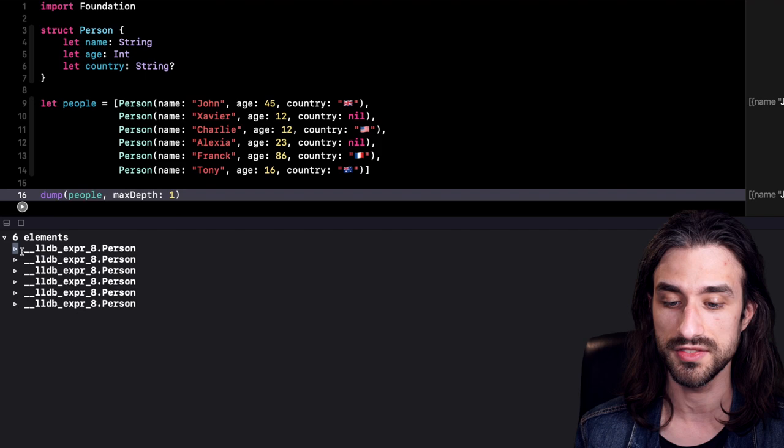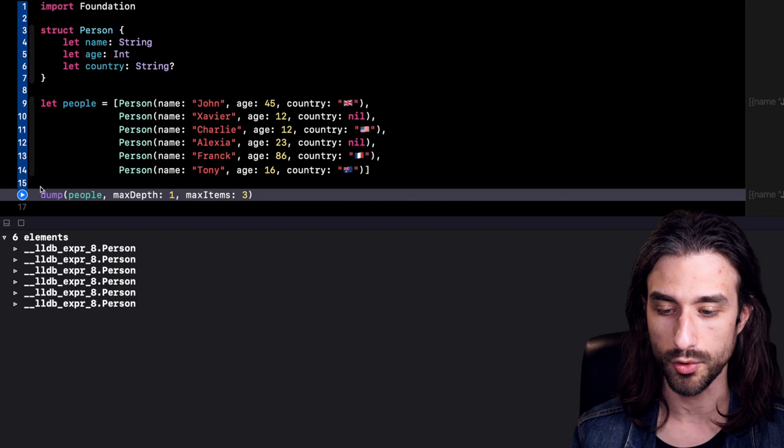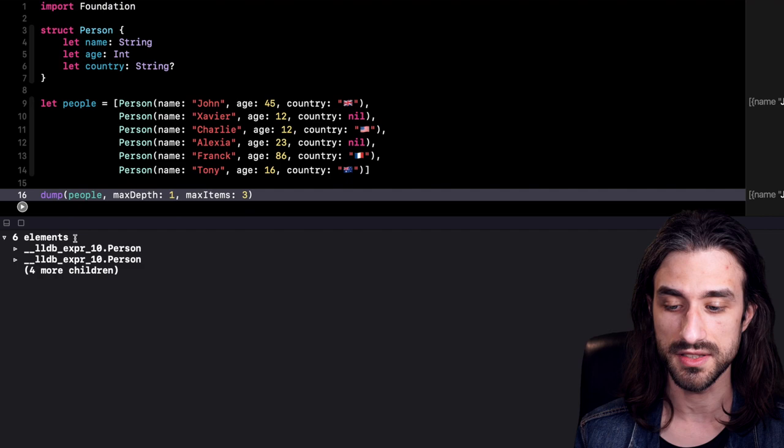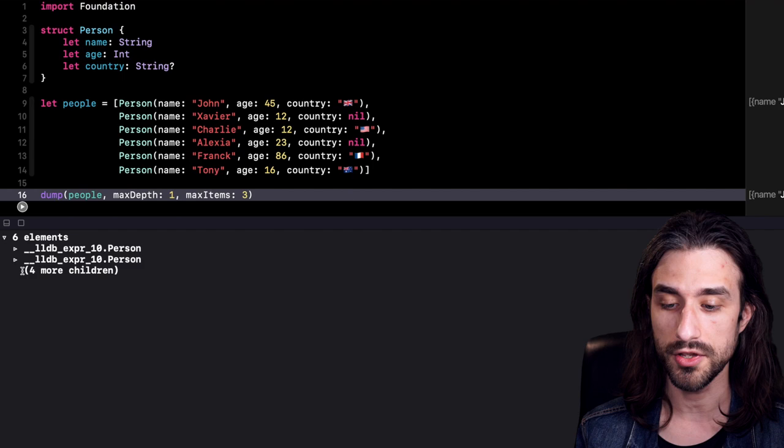Along with this depth, we can also customize how many elements we want to see displayed. There is the maxItems argument, and for instance if I set it to 3 and run the code again, this time we see that indeed only three items are being displayed: the array and then the first two elements of the array. We see a line that lets us know that there are still four more children to display, but they are not displayed because we've said max three items.